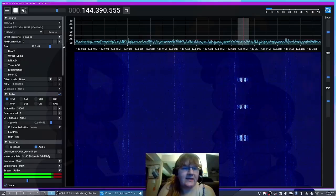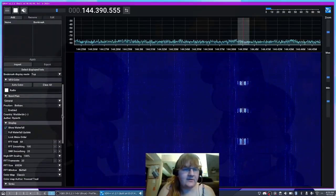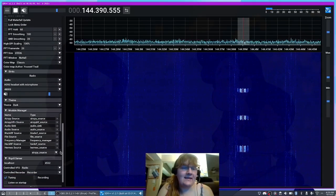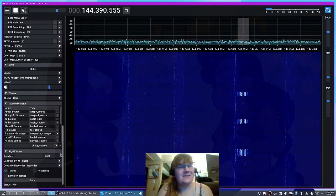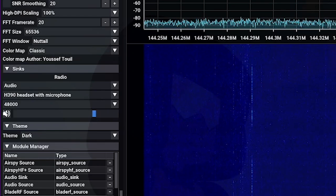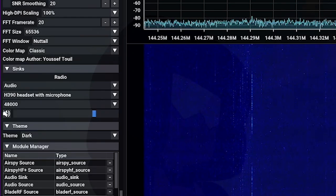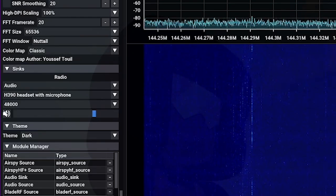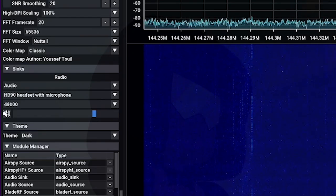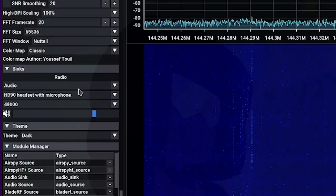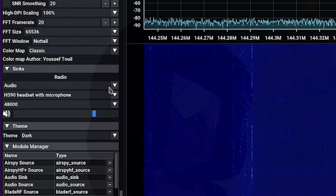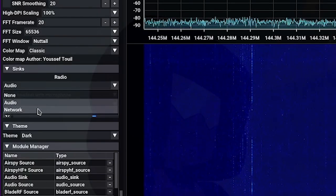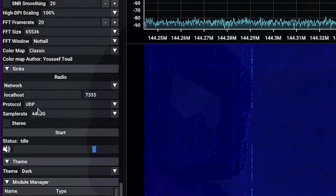And what we can do is we can actually come down here to syncs and this is really handy on Linux because there's not a whole lot of good virtual audio cables for Linux, so this is really nice. We can come down to our radio module in syncs and switch it from audio to network.